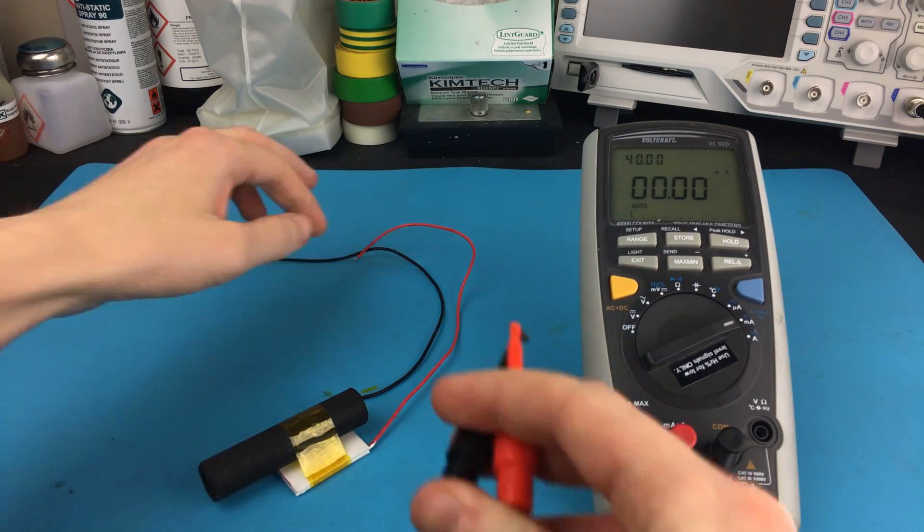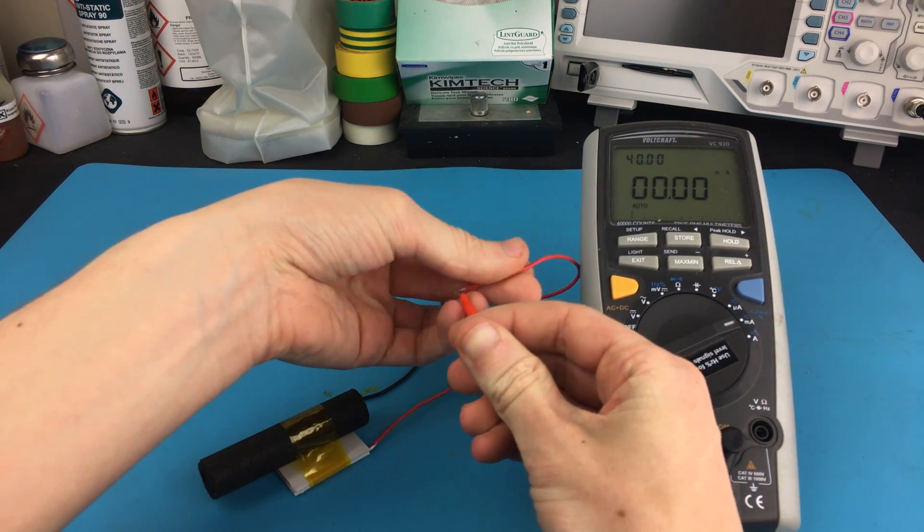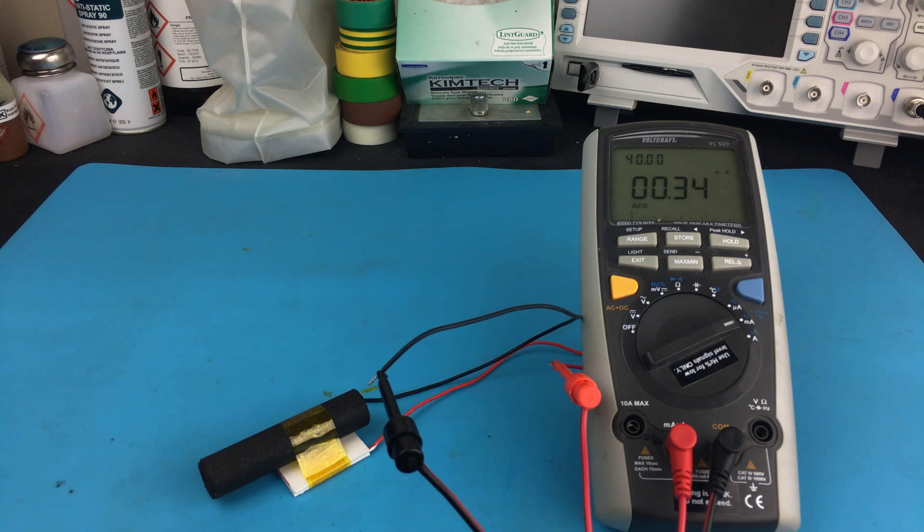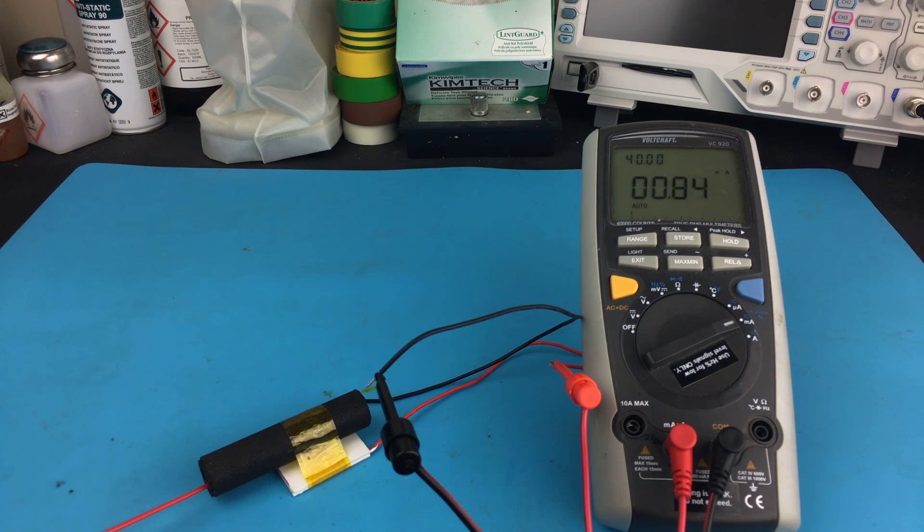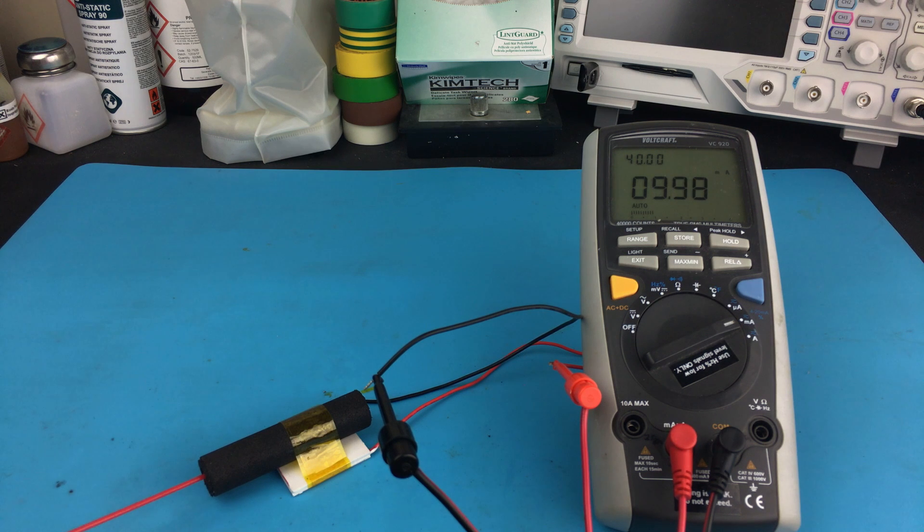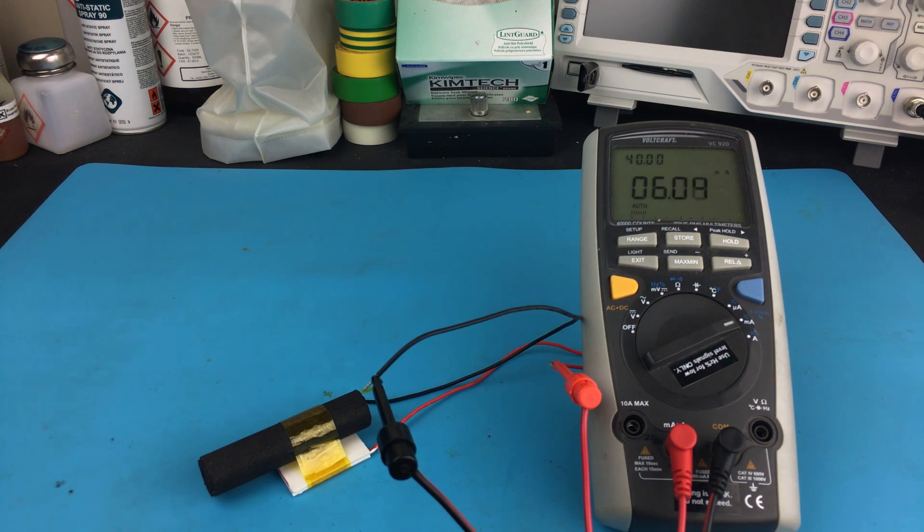So I've got an ammeter hooked up to the terminals of the Peltier module. When I spray in some butane, our peak current is nearly 10 milliamps. Not bad. You can run LEDs on 10 milliamps.